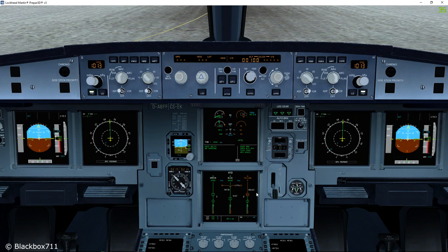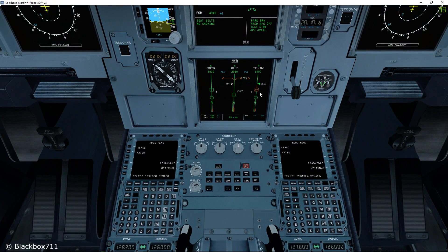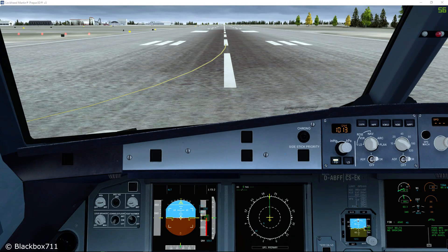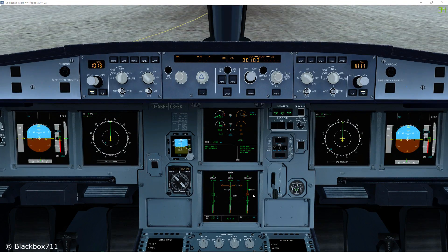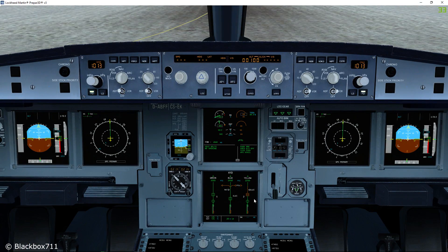Here we have the right-hand engine switched off. I'm now going to turn on the electric hydraulic pump — you can hear the high pitch sound from the yellow electric pump. Let's switch that pump off again and the yellow pressure decreases.